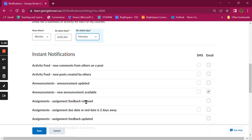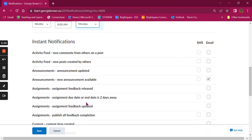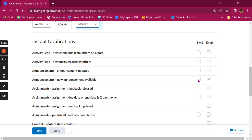Then you have instant notifications, and this will send you an immediate notification every time one of these activities occurs in your course. For example, I have selected that every time an announcement is available I will get an email. You can also choose to get a text message.